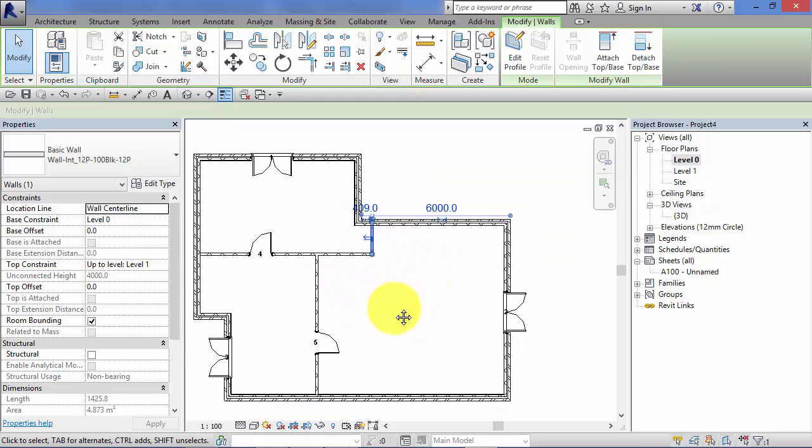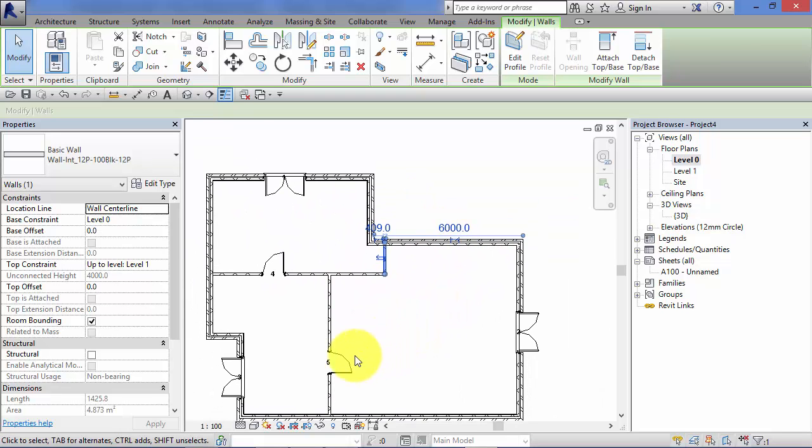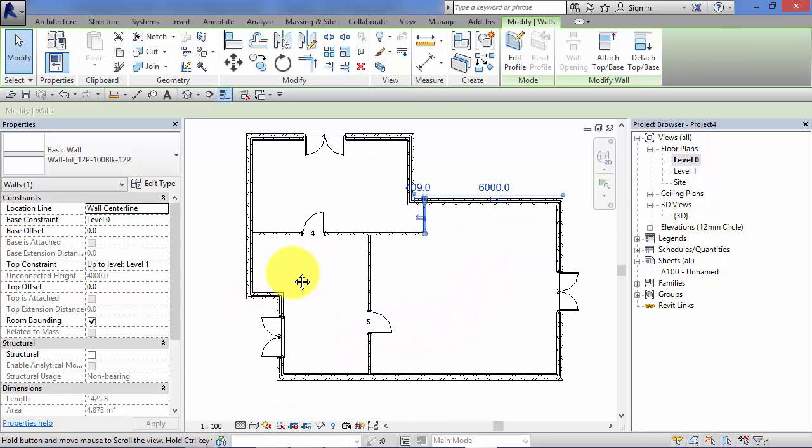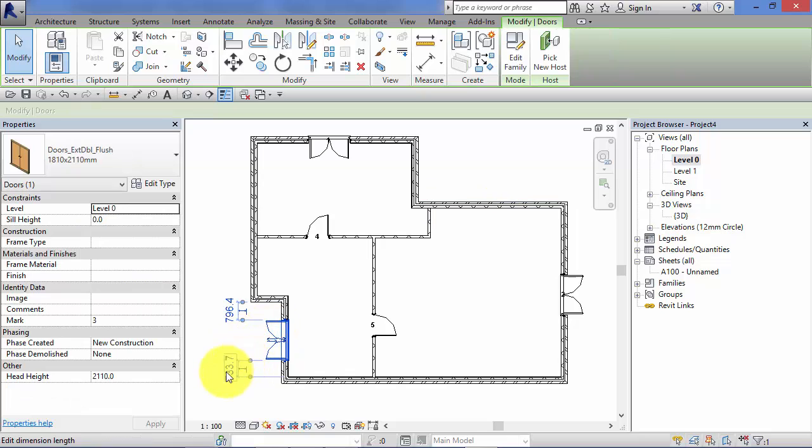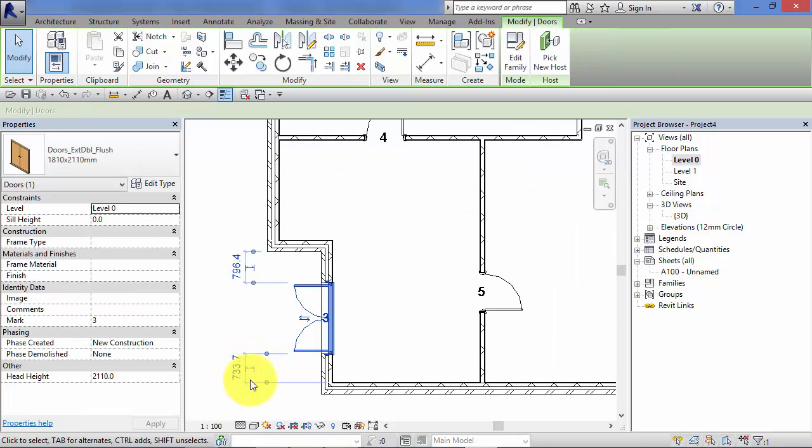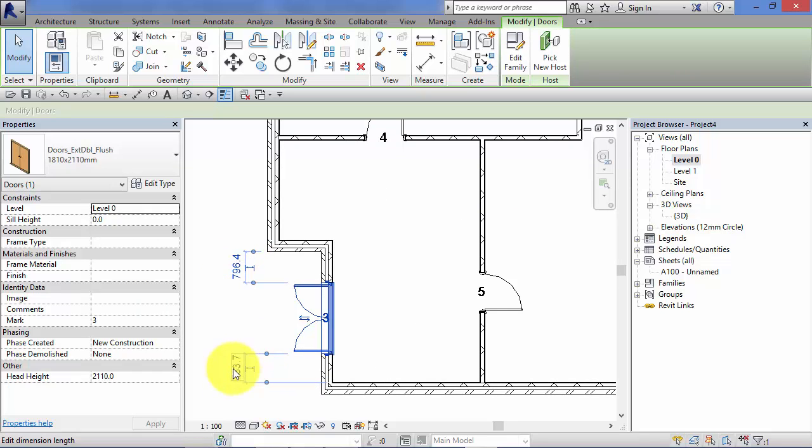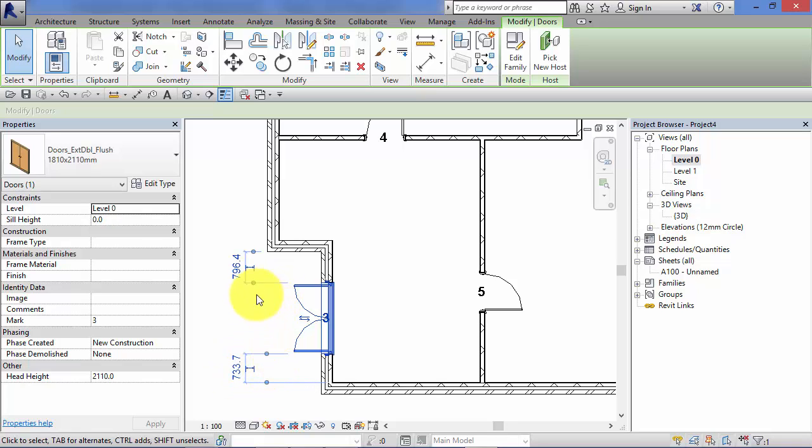Temporary dimensions work on every type of element in Revit. So all you need to do is click on element, brings up the temporary dimensions, click in their value, change it, hit the enter key, and the element will move.